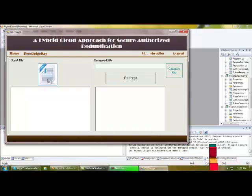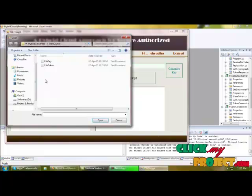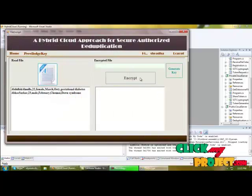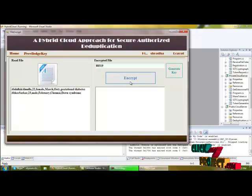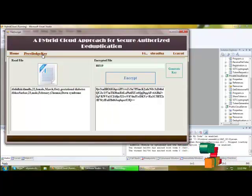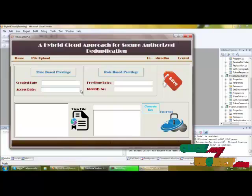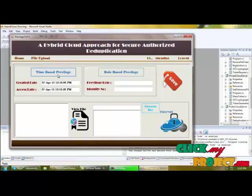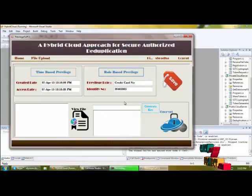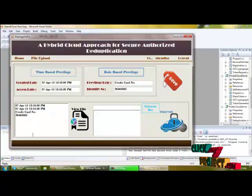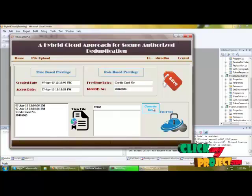Next is file encryption. To store the file into the public server, I am reading the original file. I am generating the key for encrypting the original text and clicking the encrypt button. The message will be encrypted, and the encrypted message will be stored in a file on the client side. Next is the privilege key, which is mainly used to prove ownership of the file in the public server during the deduplication process. I am getting the time-based privilege and role-based privilege based on the file, saving the details, and encrypting the privileges. Encryption is successful.